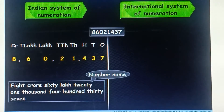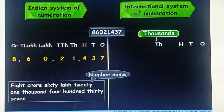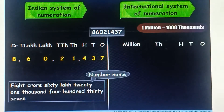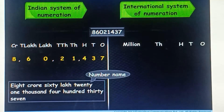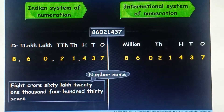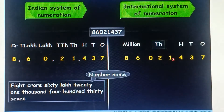Let us learn the international system of numeration. Here, we use ones, tens, hundreds, thousands, and then millions, where one million is one thousand thousands. Commas are used to mark thousands and millions. Let us consider the same eight digit number. Here, a comma comes after every three digits from the rightmost digit. The first comma marks thousands and the next comma marks millions.